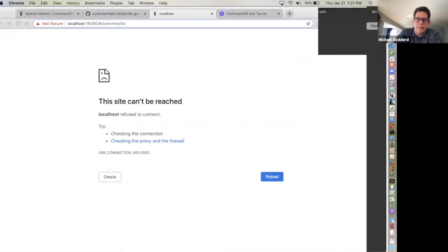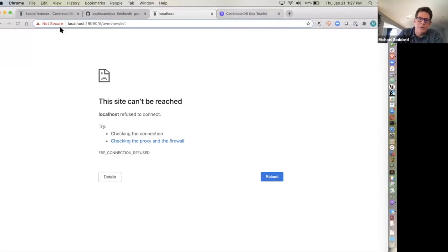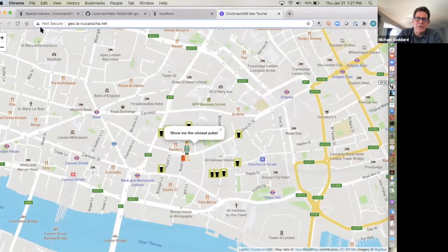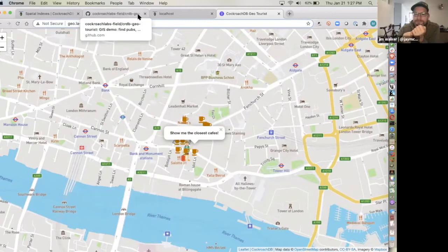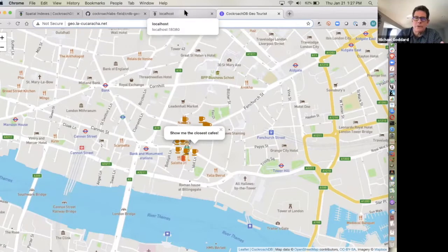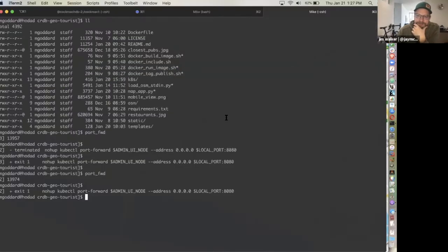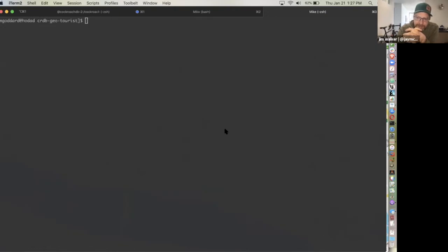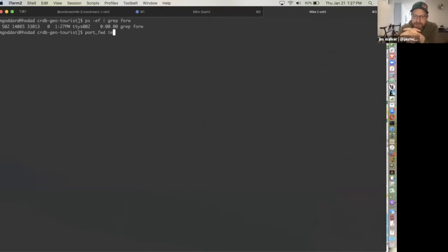The app is load balanced — it only directs connections to live nodes and can direct a connection to any node in the cluster. The DB Console itself can be accessed from any node in CockroachDB; there's no special admin node. Any one of the three nodes can serve up the console. You just put a load balancer in front of a bunch of nodes and it distributes load — no matter where the data lives in the cluster, it'll find it.